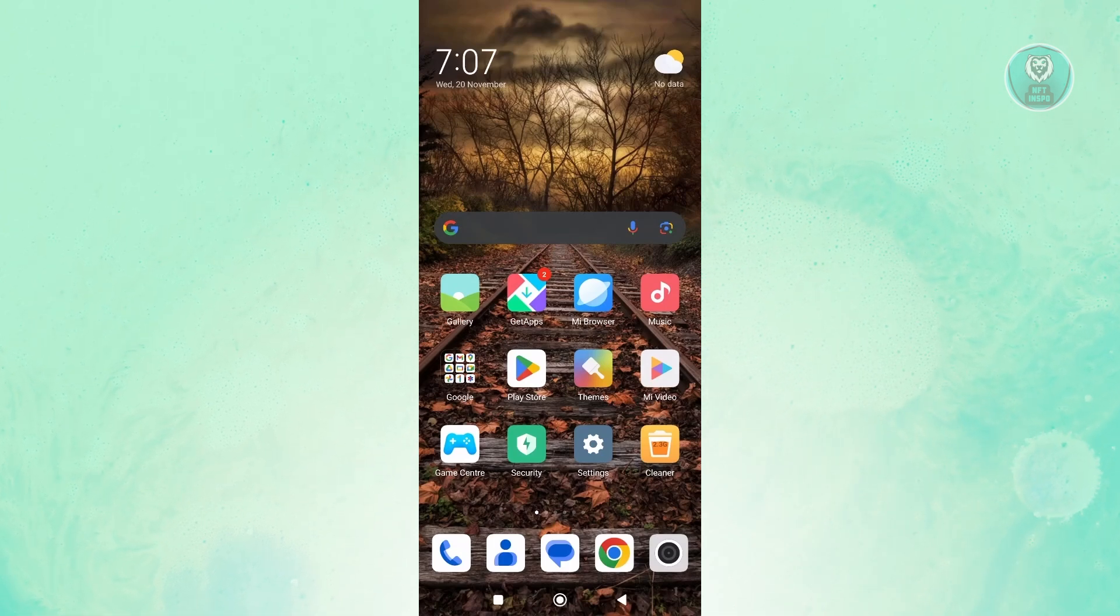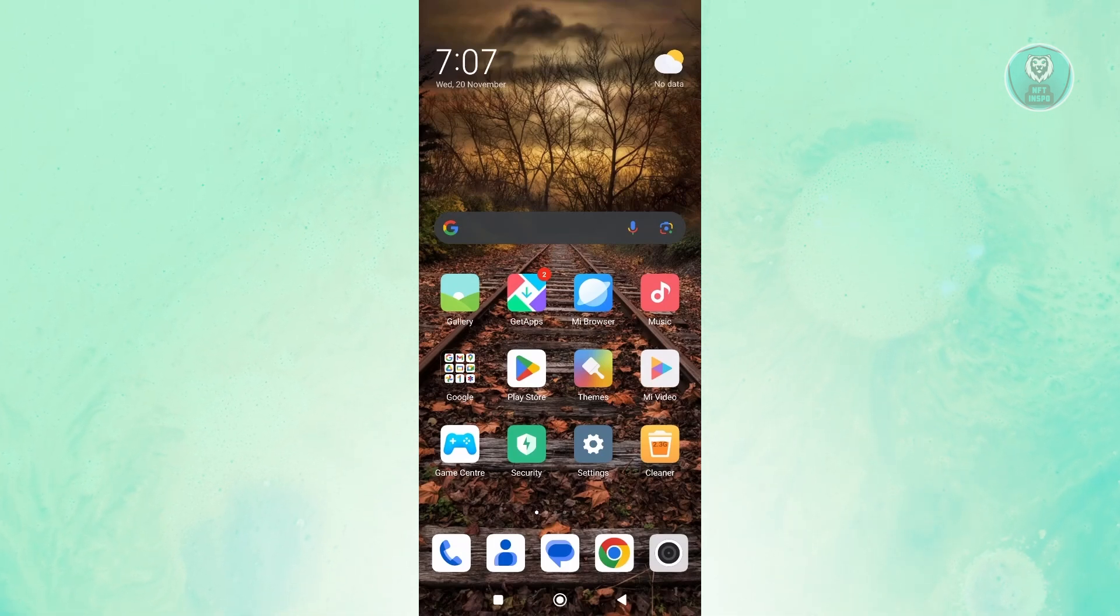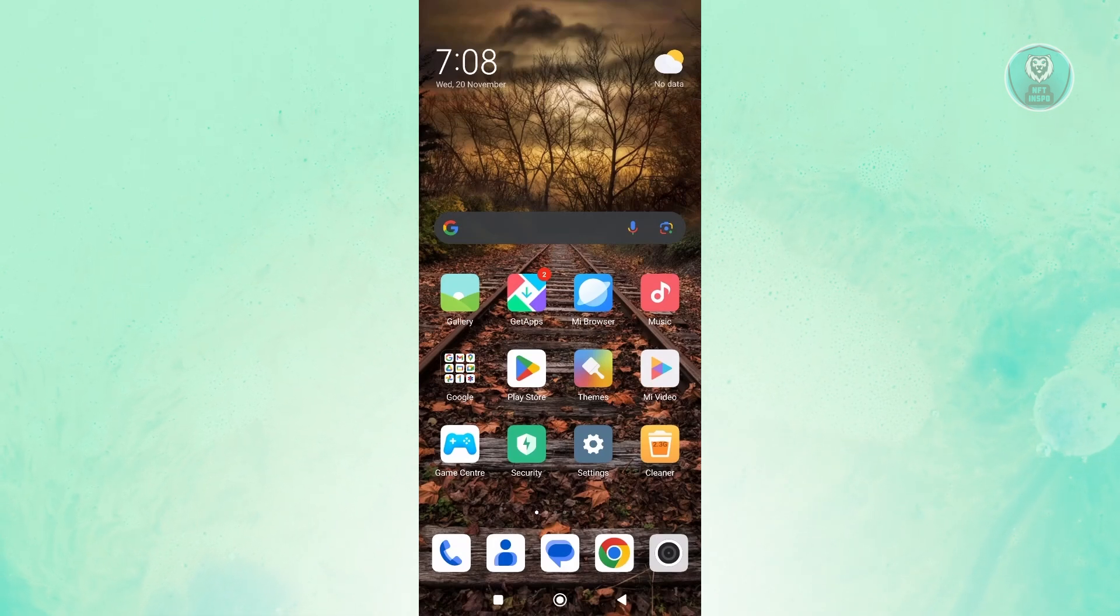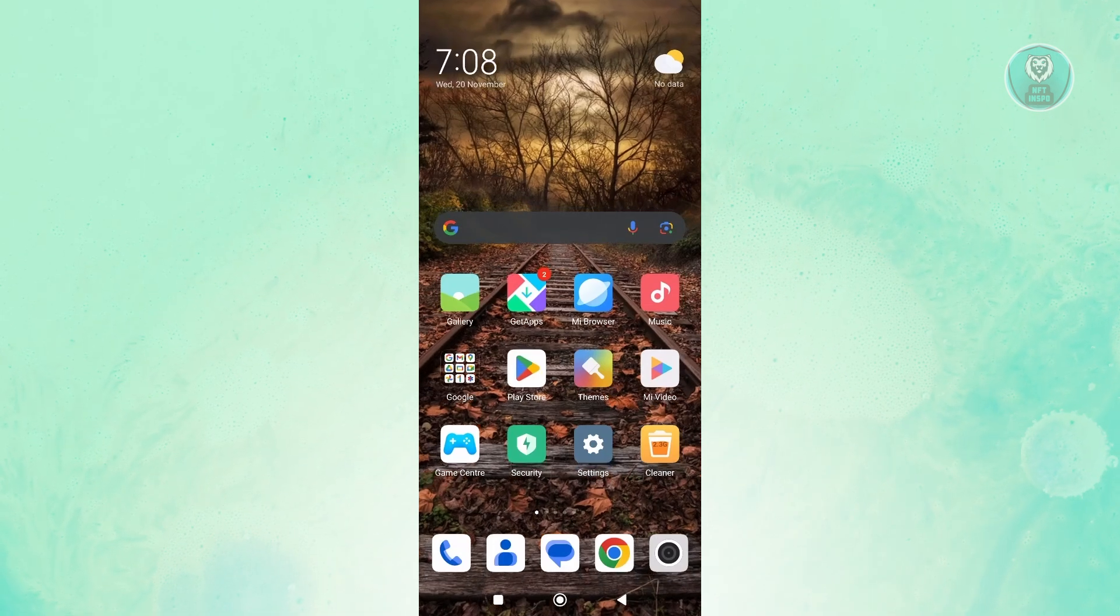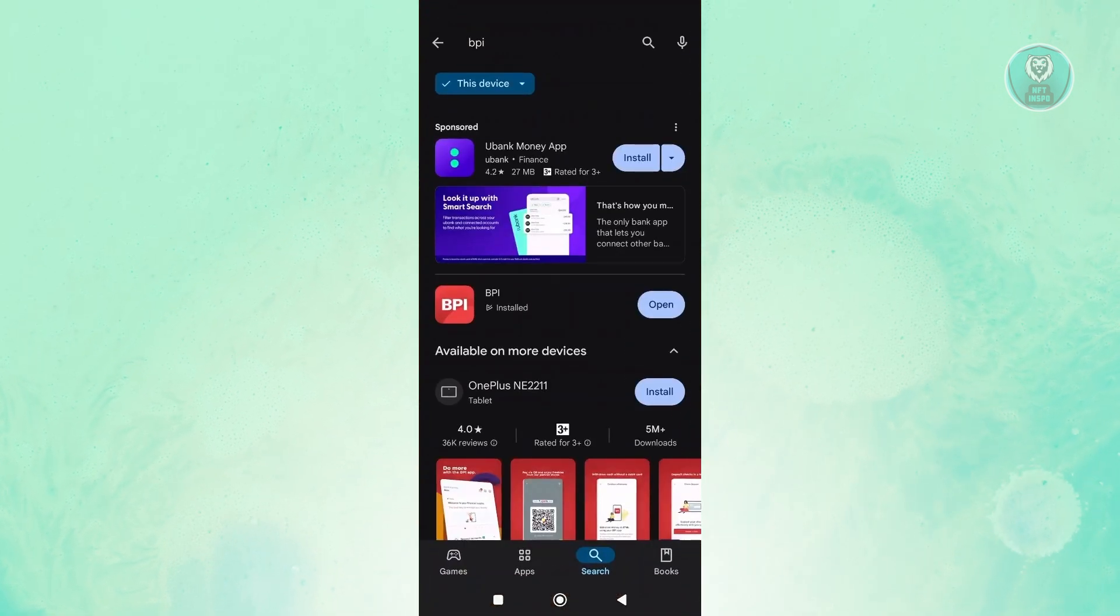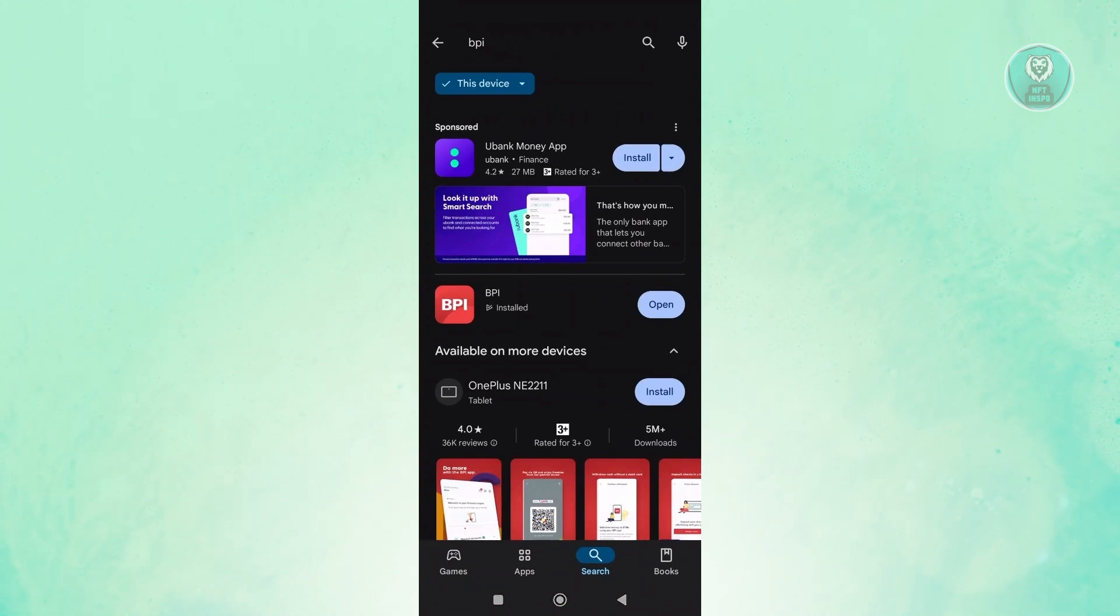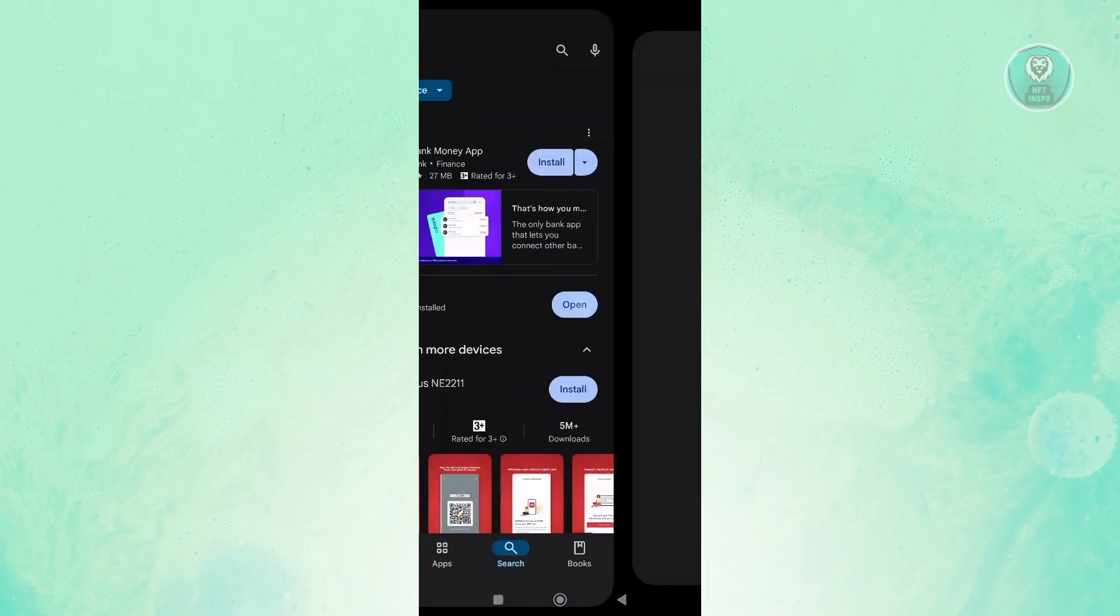Now you might be wondering, how do you actually register to BPI in the actual app? Well, the first thing that you want to do is open up Google Play Store and search for BPI and install it on your device. Once you install BPI, let's click on Open.